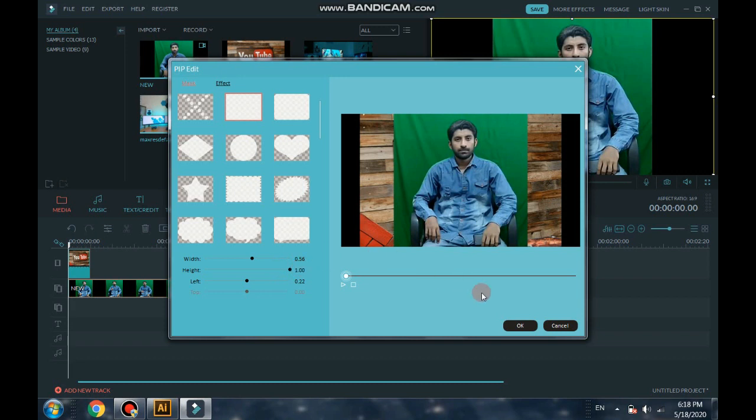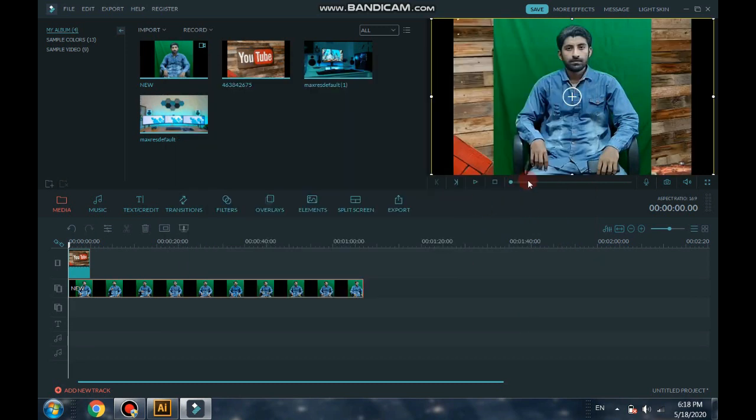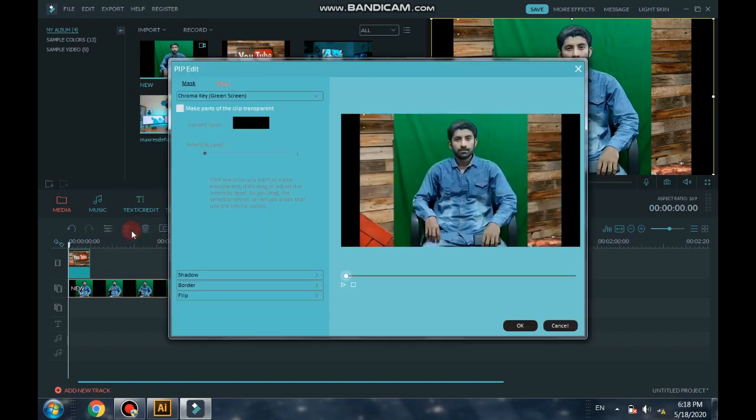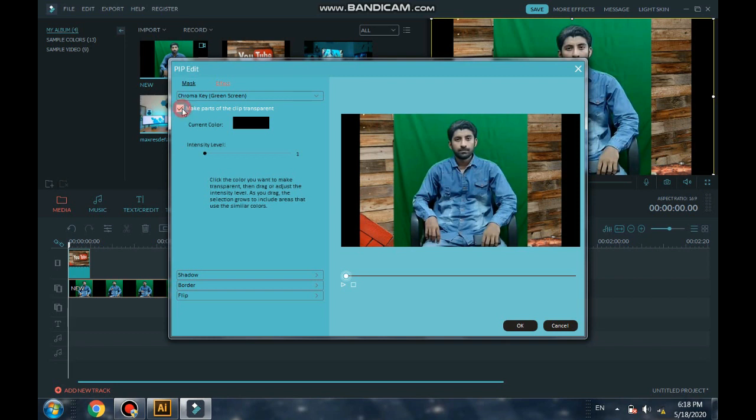After that, okay. Now we need to remove this green part, green area. Come on that video and right click. And there is an option, green screen. Click on it. Here you will find an option. Mark the check here.